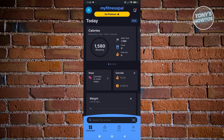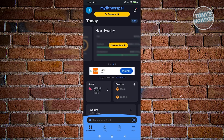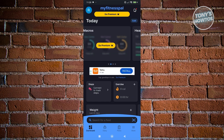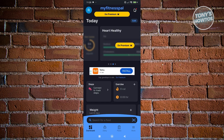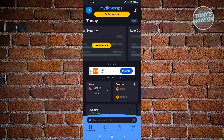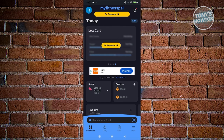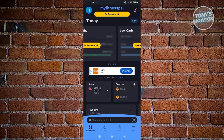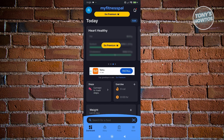There are also other things you can view here — for example, macros, heart healthy, and low carb areas, which are unlockable through the premium plan. If you want to get these features, you need to get their premium. Now that we've discussed the Dashboard, we need to go to Diary.